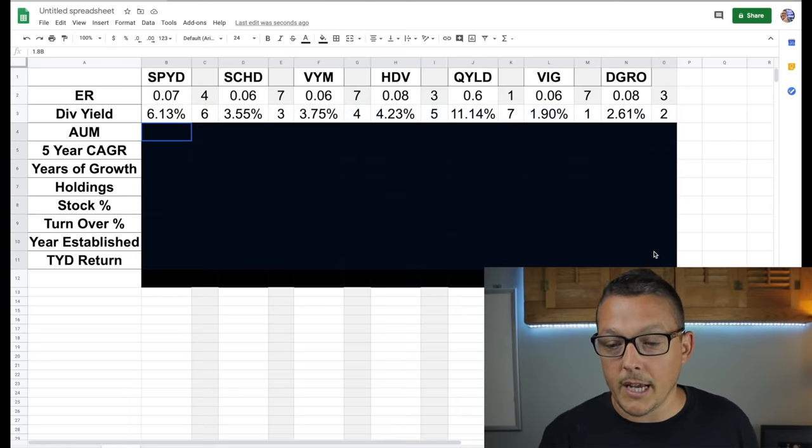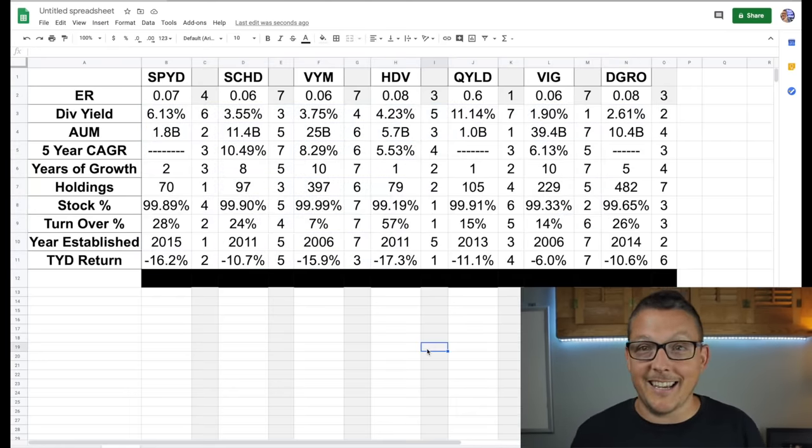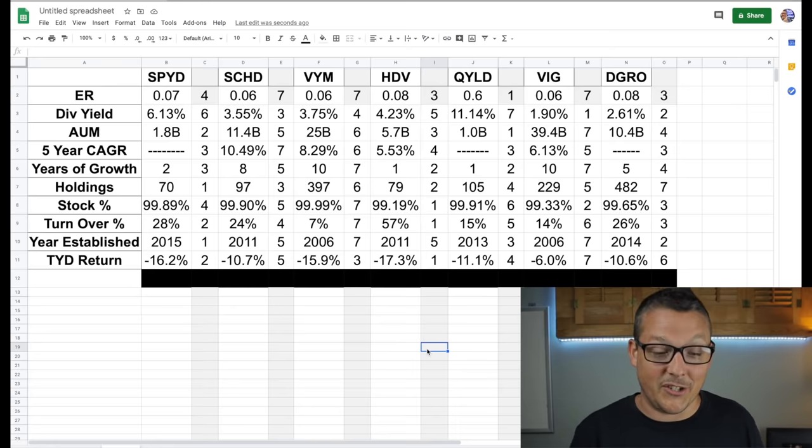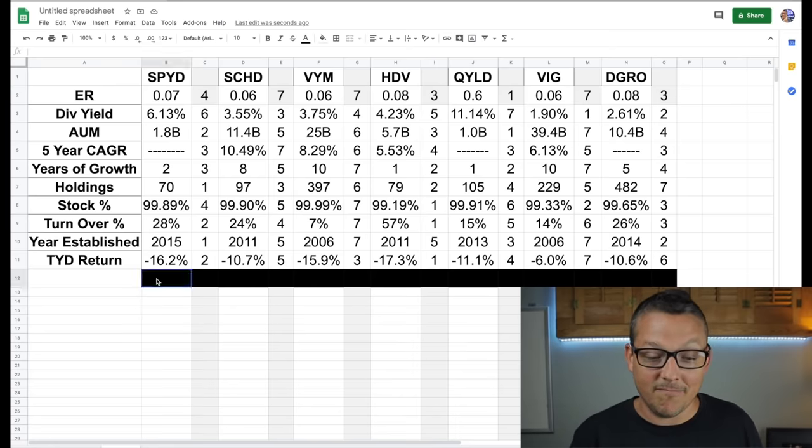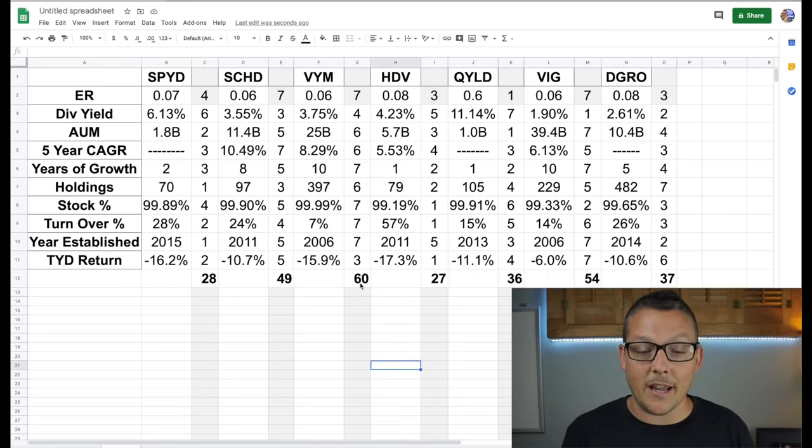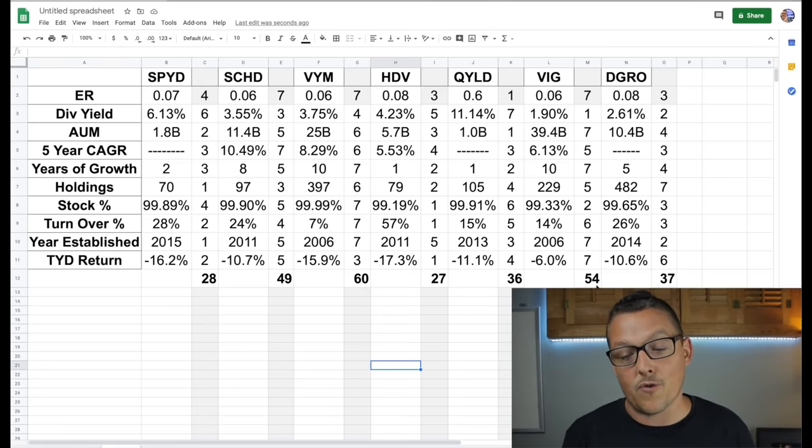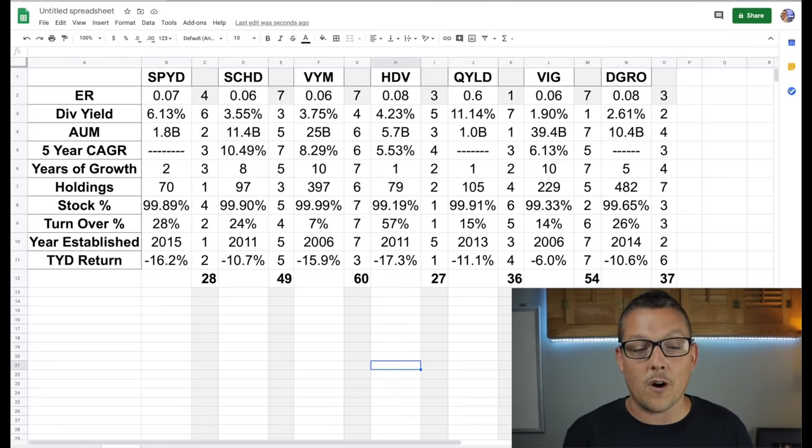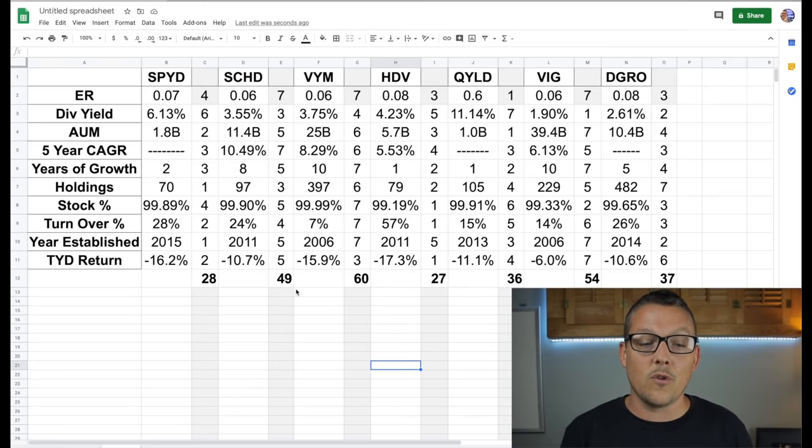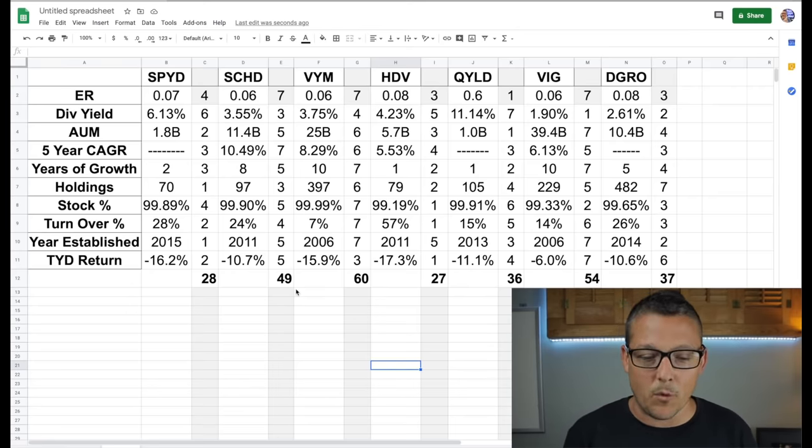Here's what the whole table looks like. And then essentially what I did is I just summed them up. When I summed them up, VYM came in with the highest score of 60. VIG, the other Vanguard fund right behind it at 54. And the other one, SCHD, which I know is a popular one, came in third.